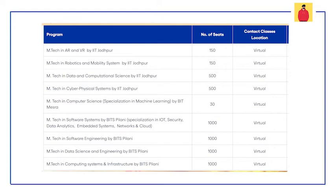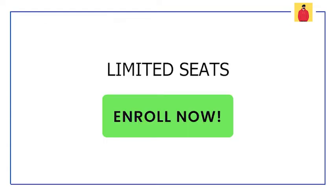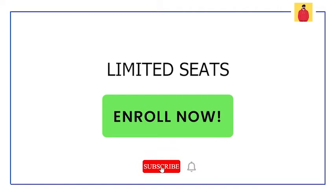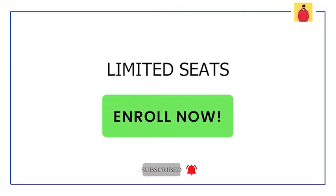So these are the courses that you can enroll in, provided by IIT Jodhpur, BITS Mesra, and BITS Pilani. Choose the institution and the specialization that you want to enroll in according to your preference. One thing to keep in mind: there are limited number of seats, so if you want to enroll yourself, do it as soon as possible.